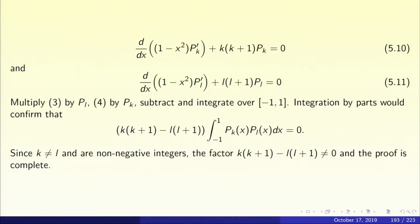So we want to show that if k and l are non-negative integers, then we have to show that pk and pl are orthogonal, namely the integral from minus 1 to 1 of pk(x) pl(x) dx equals 0. They are orthogonal on L2 of minus 1, 1. So pk satisfies the differential equation, pl satisfies the differential equation, and we wrote the differential equation in self-adjoint form.